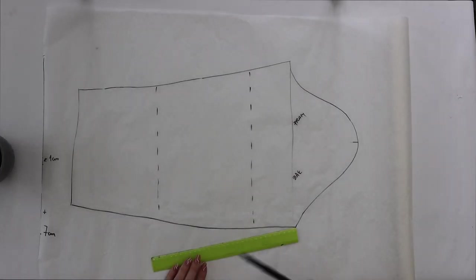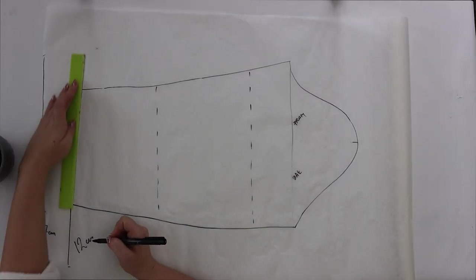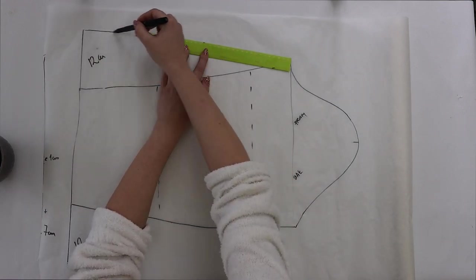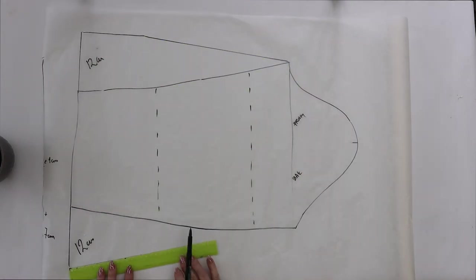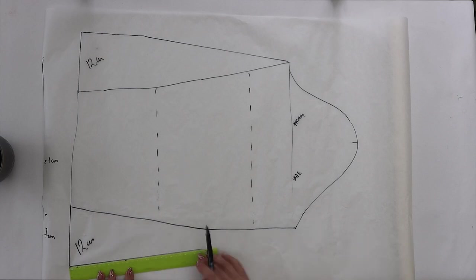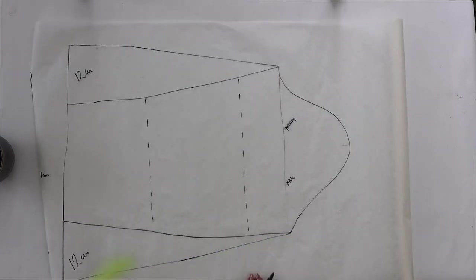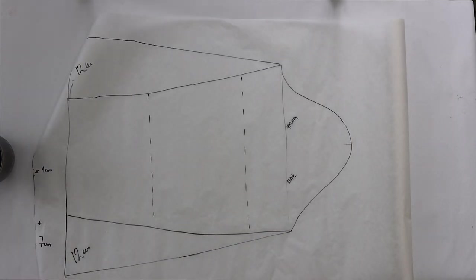For the sleeves I'm going to add about 12 centimeters on each side and just connect that with the top. Then I'm going to divide this pattern in many pieces just to create these big fluffy sleeves.